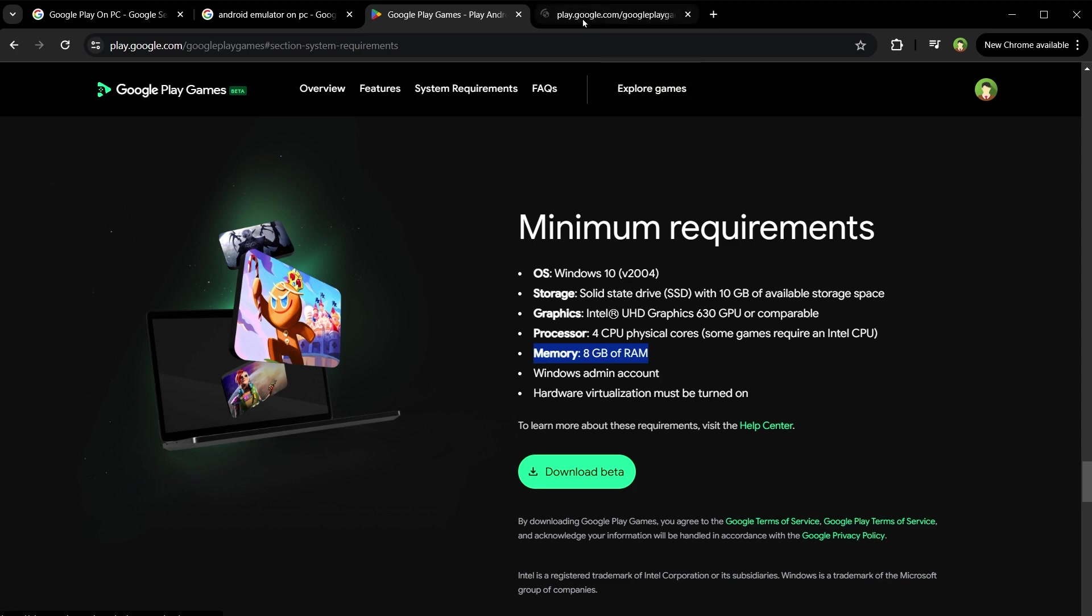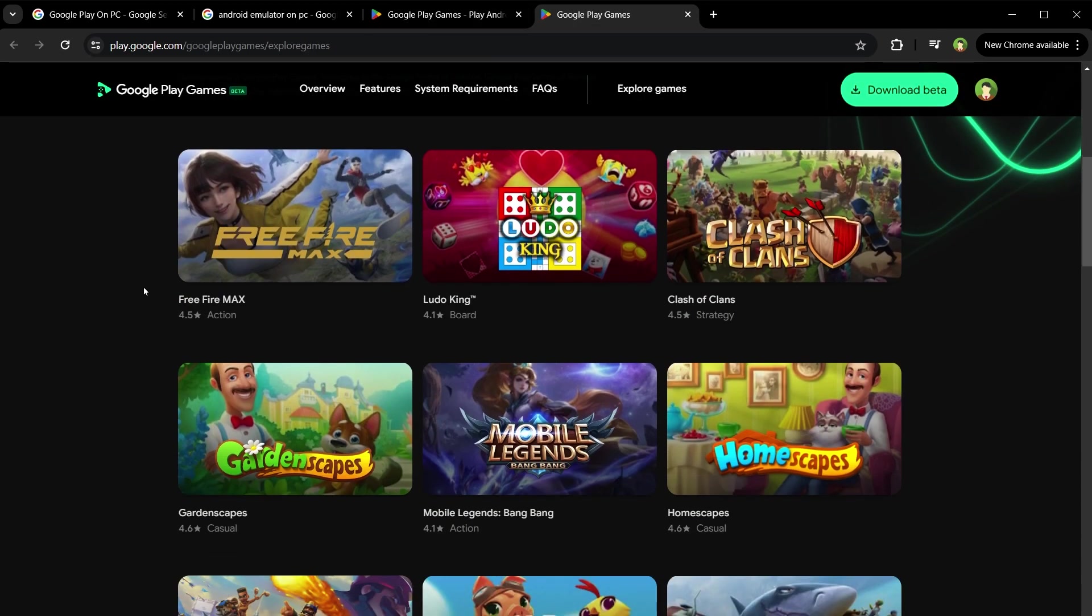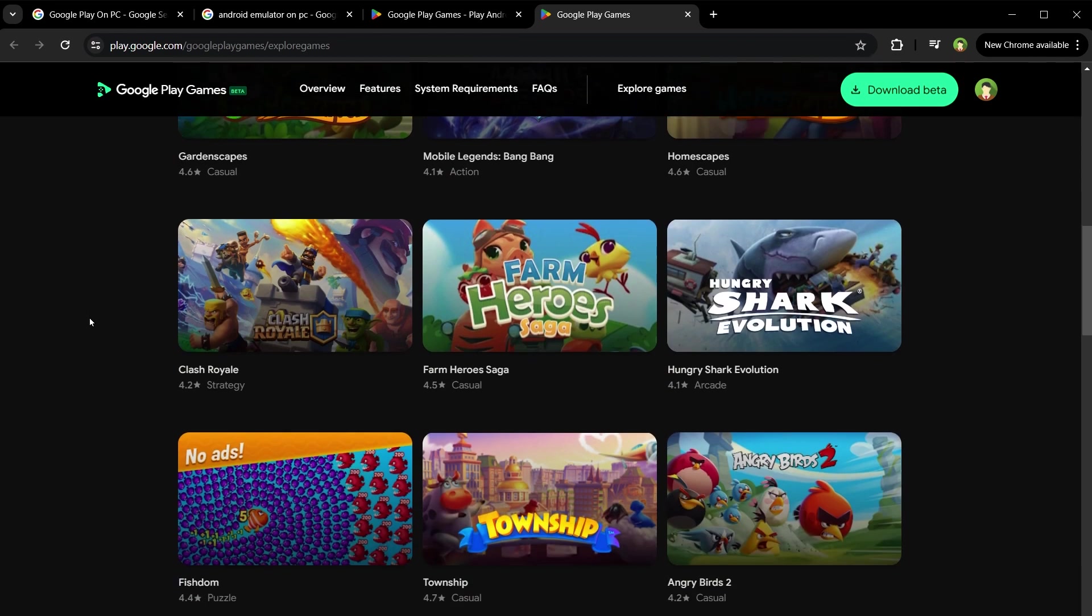Explore games. Free Fire, Ludo King, Mobile Legends, Clash Royale, Angry Birds. You can play these on PC as well.